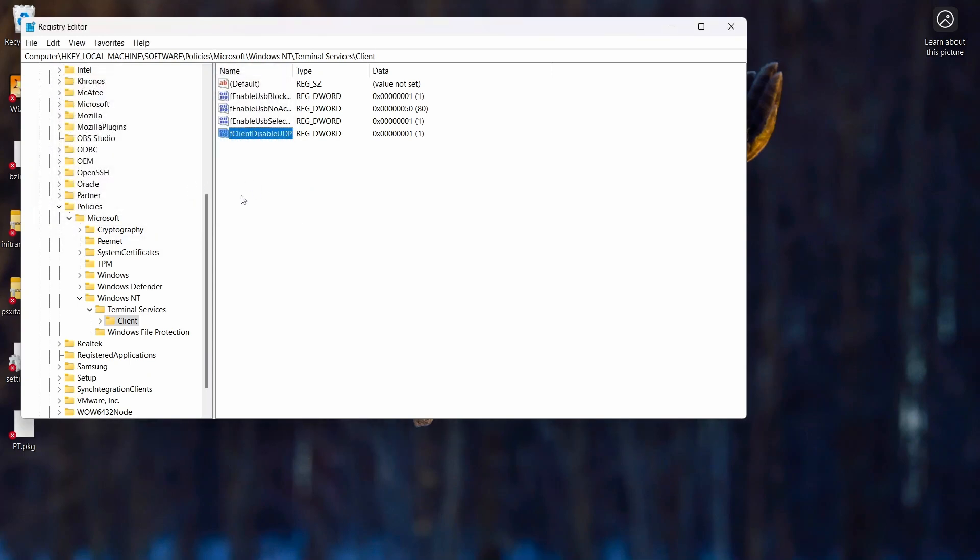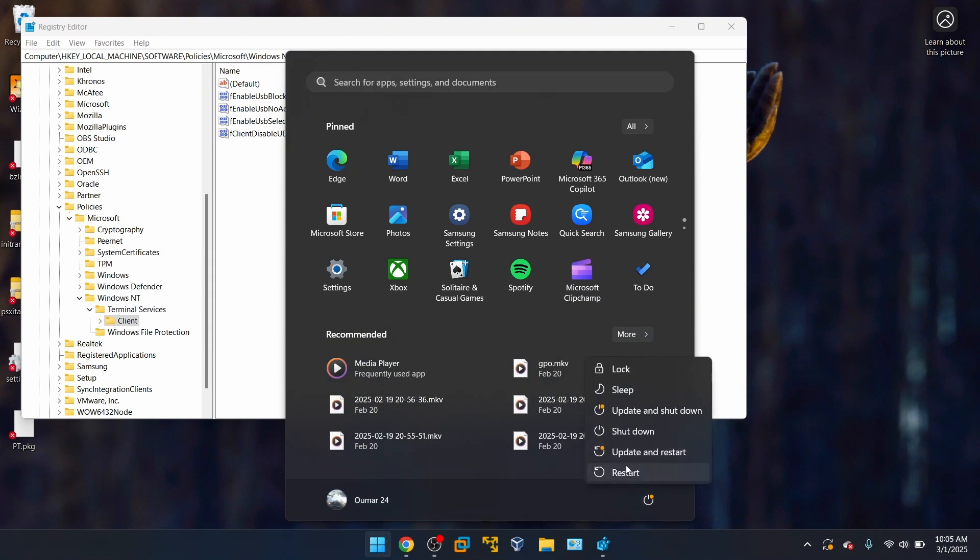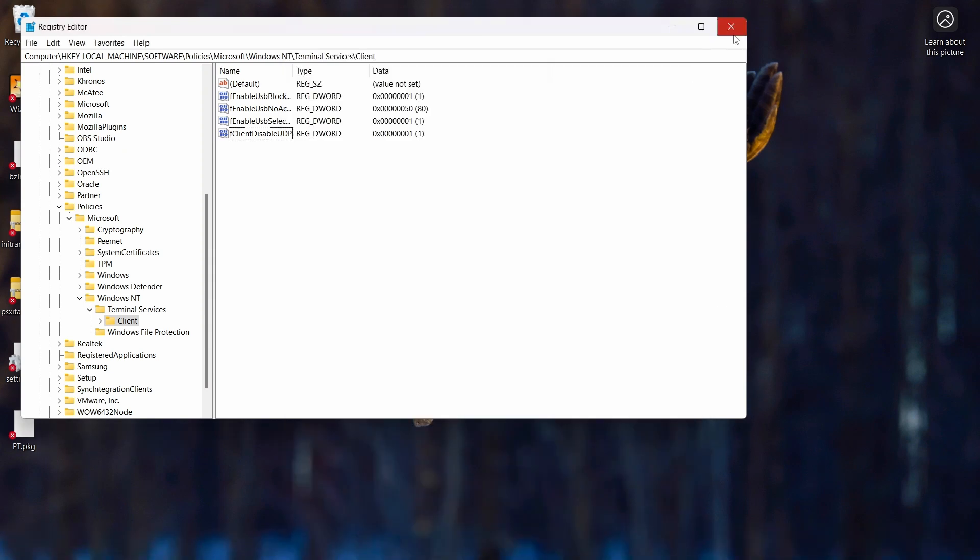Now, whenever you make an edit in the registry, you need to make sure to exit out and restart the computer. And that's what's going to allow the registry to take effect. So once you do this step, just go down here and you can click this and then restart your device and then see if that works.